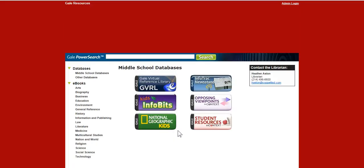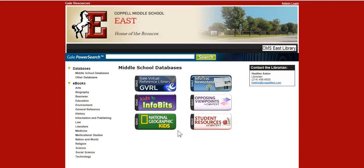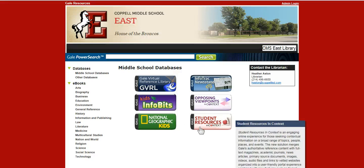This is our entry screen for Gale Databases. We have six middle school Gale databases. Your teacher will probably direct you to the specific database he or she wants you to use. Most times you'll probably be using Student Resources in Context. And if you hover over this button, you can read the box that pops up, which is just describing what this database is all about.